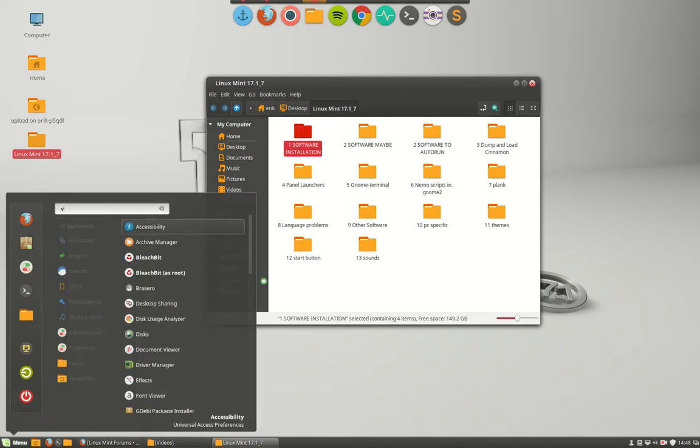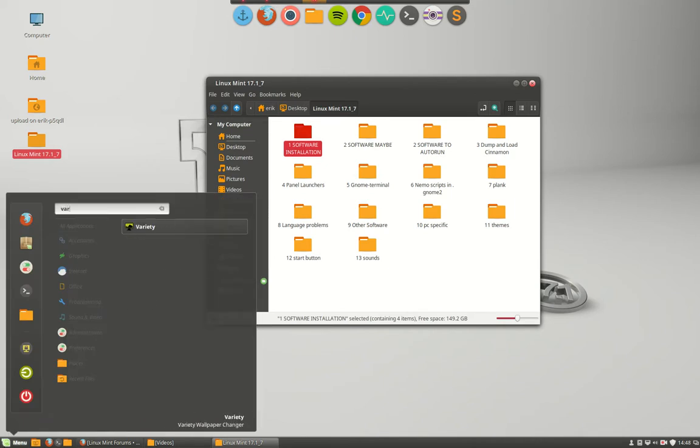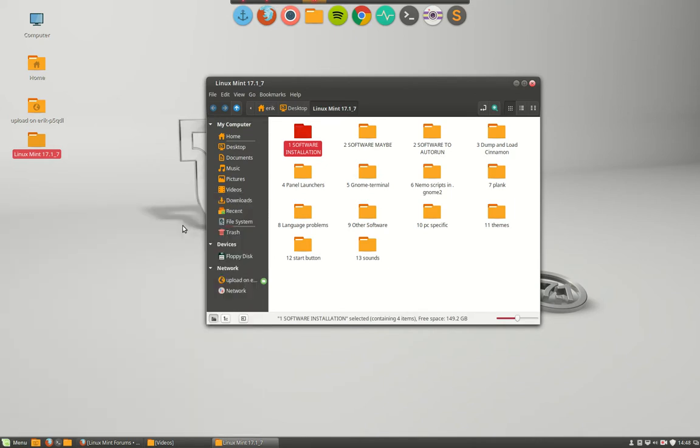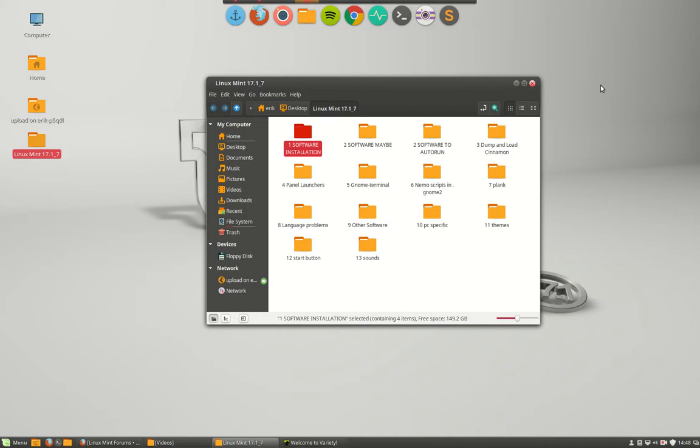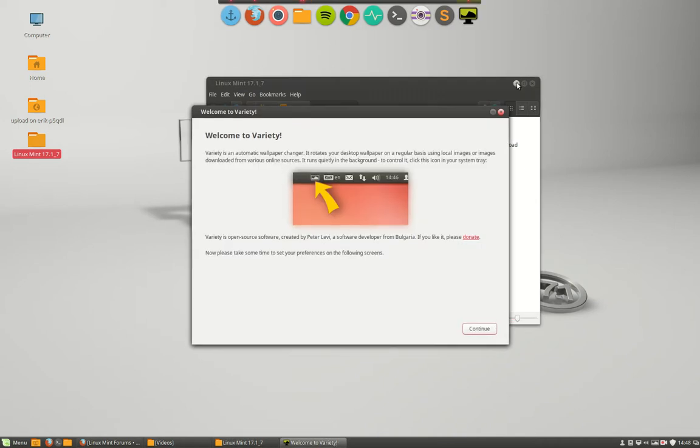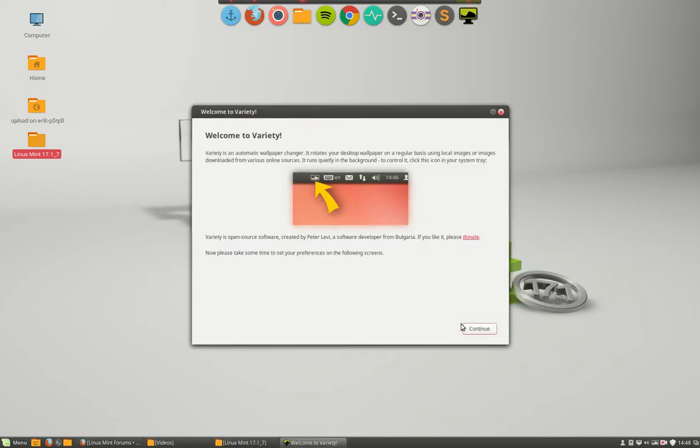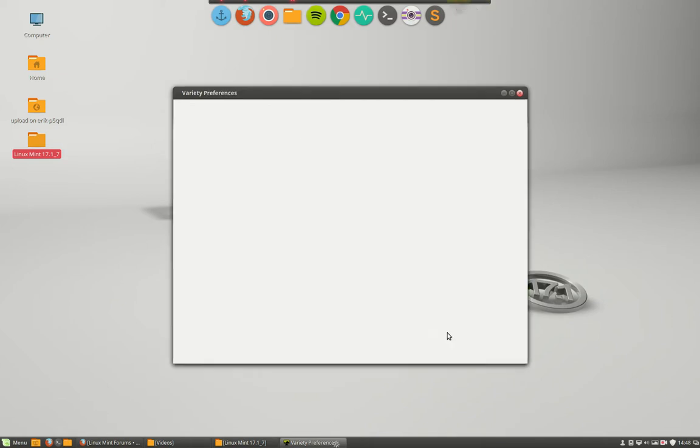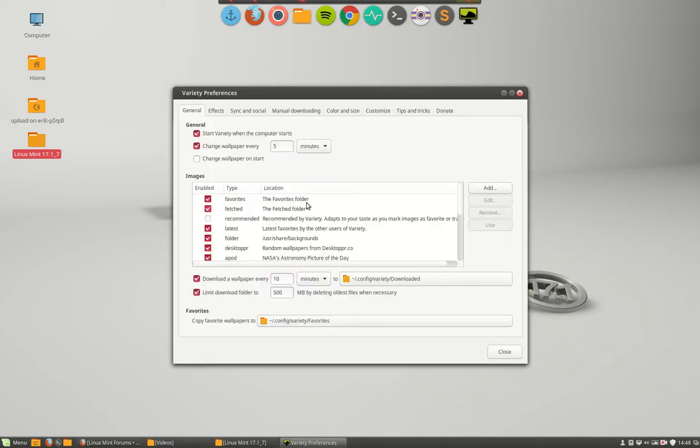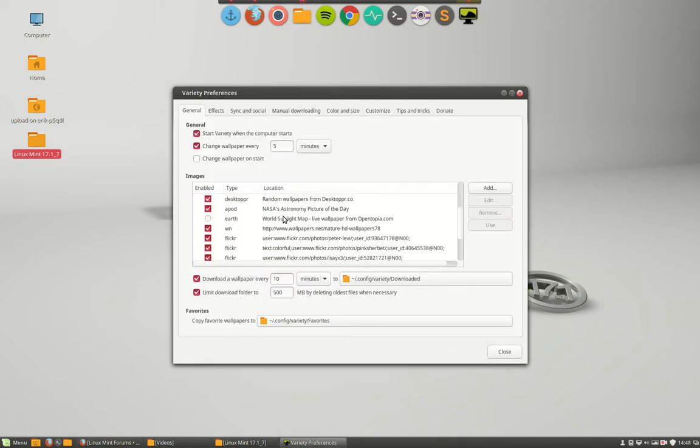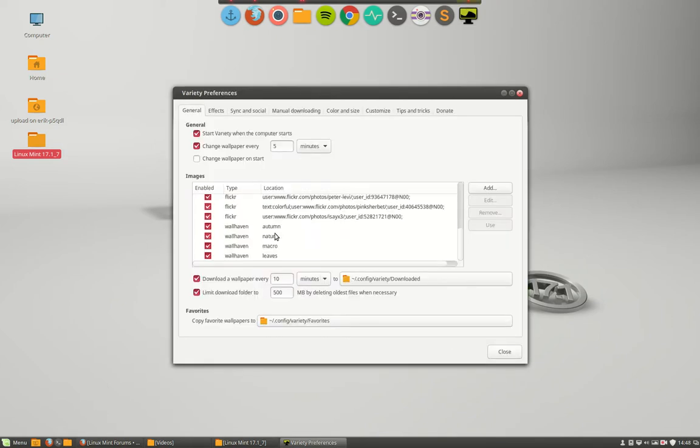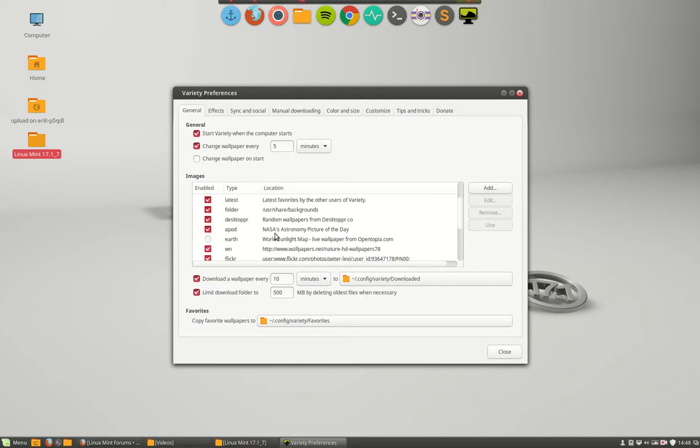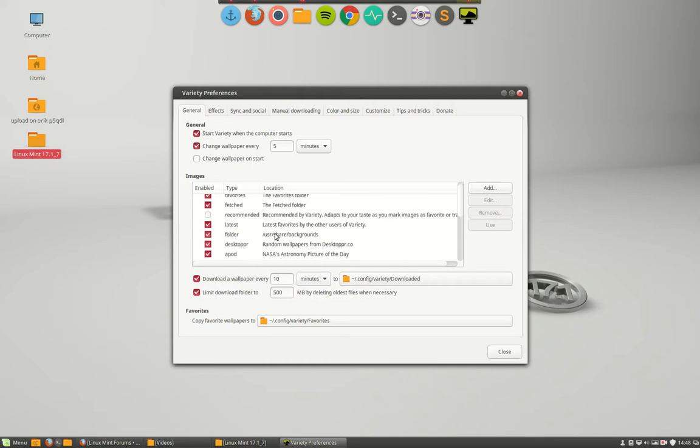What is Variety? This is a neat little tool that not only changes wallpapers but also downloads new ones from the internet, providing wallpapers you've never seen before.